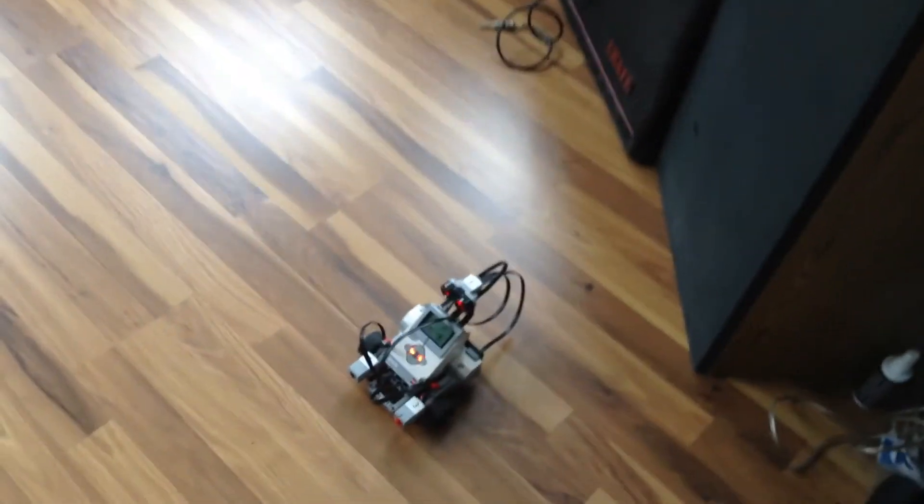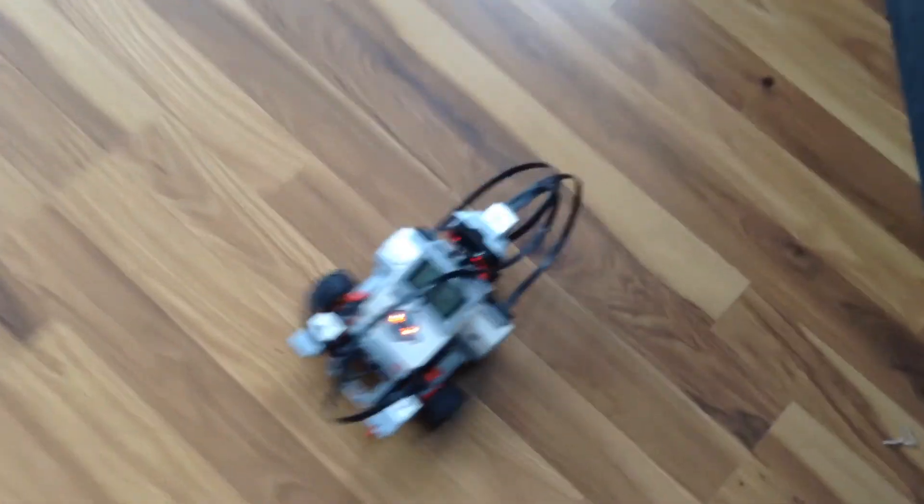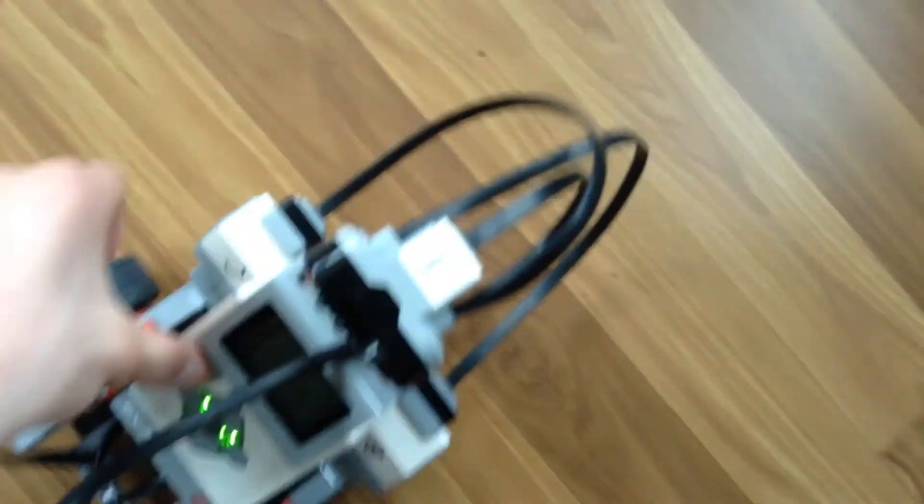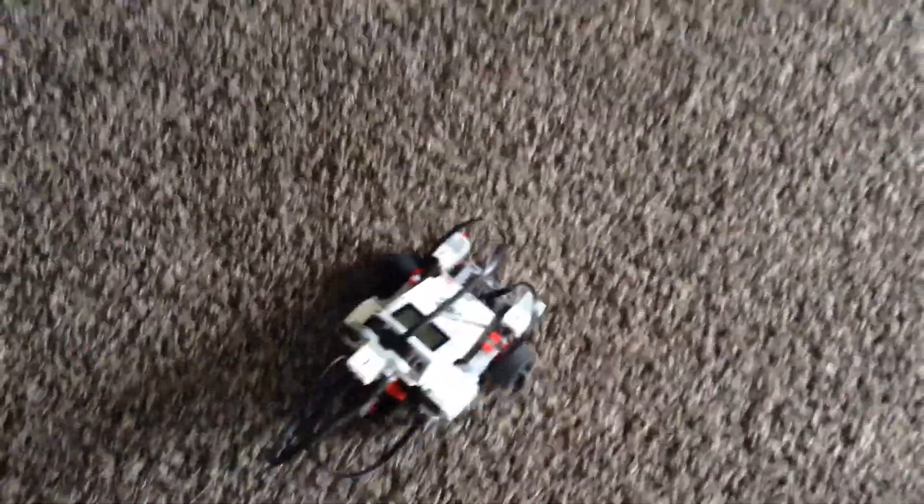So now I'll show you him on carpet, because this guy can actually work on carpet, which you may not think would work because he's got wheels, but he actually can. It's pretty cool. See?